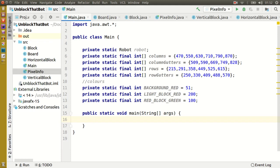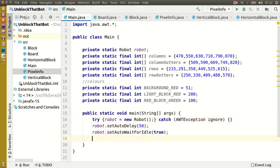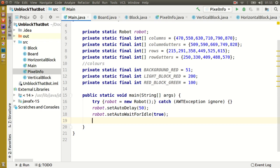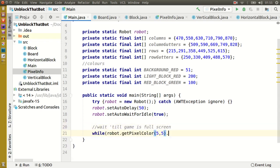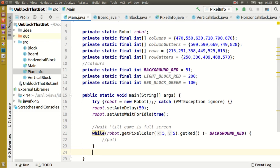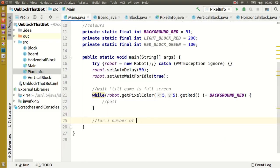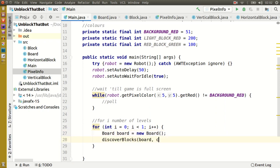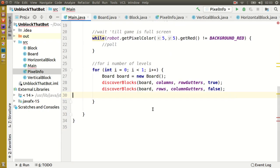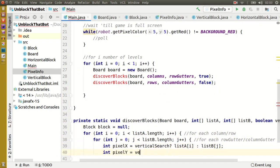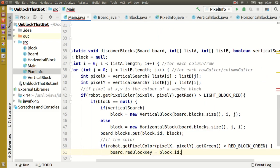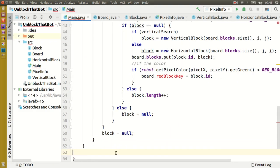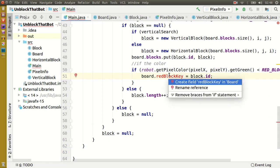Now that we have all our coordinates, in our main method let's create a robot. Next we don't want our program to run until the game is full screen. We can do this by checking if a pixel in the top left is this brown color. Now we'll create the main loop — once the program is complete we'll want this to run for as many levels as the game has. The first thing we'll do is create a new board and pass it to a method which will discover the blocks. We also need to know which block is the red one, so we'll store its key in the board as well.